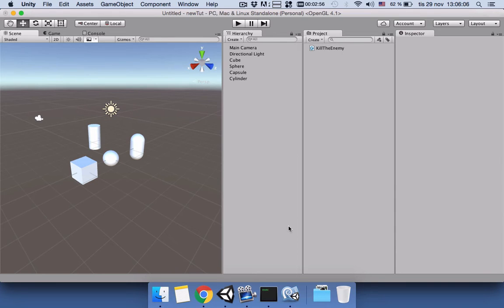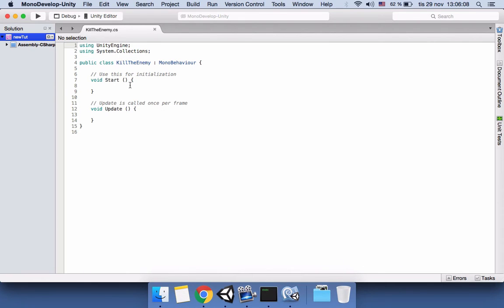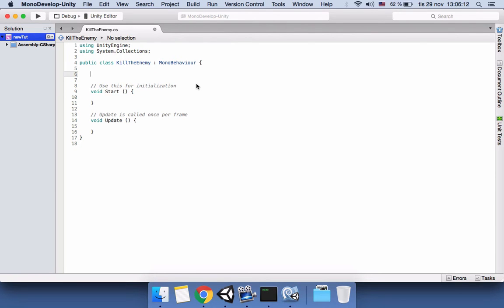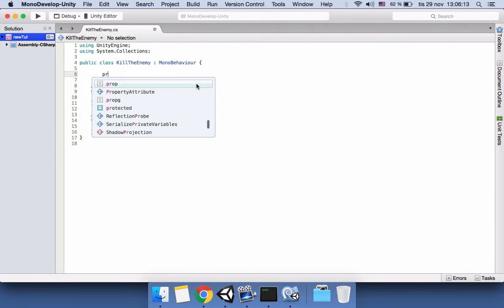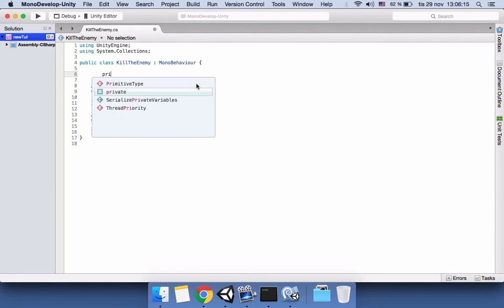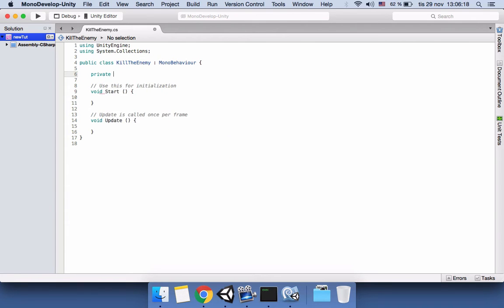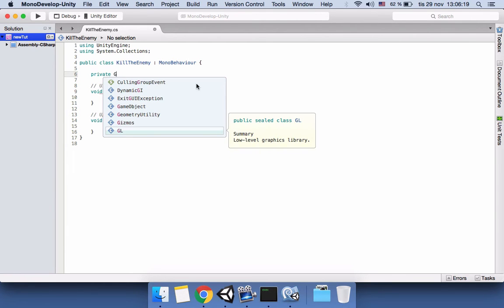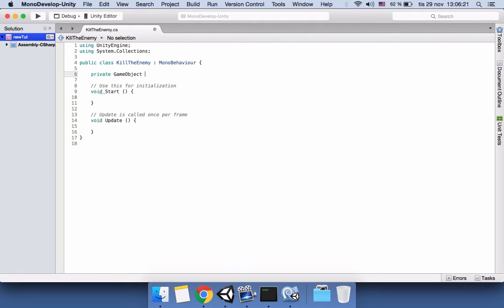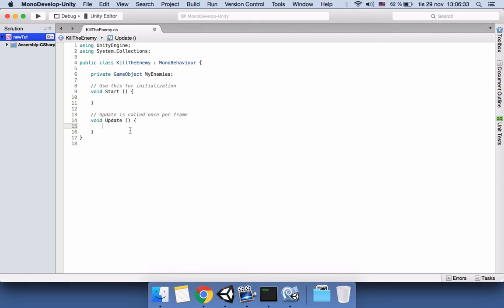First of all, we will create a private variable: private GameObject myEnemies. Then we will use the Update function to kill the enemies. There are two ways to kill: we can kill one enemy in each frame, or we can kill all of them in the first frame.